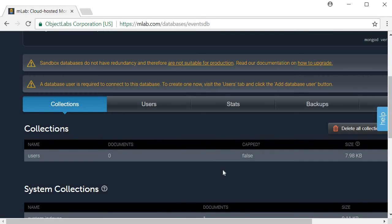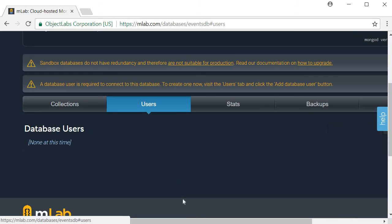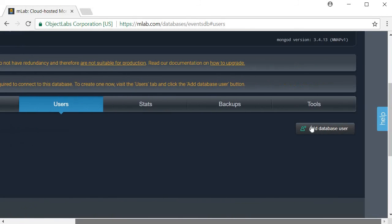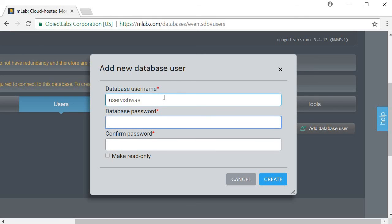The last step is to add a user so that we can connect to the database from our application. Click on users, scroll to the right, add database user and fill in the details. I am going to call the user uservishwas, password passwordvishwas and click on create.